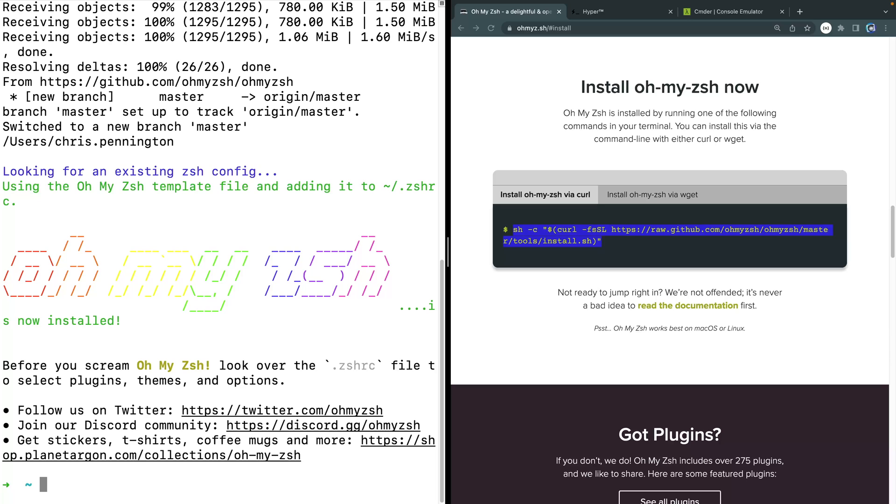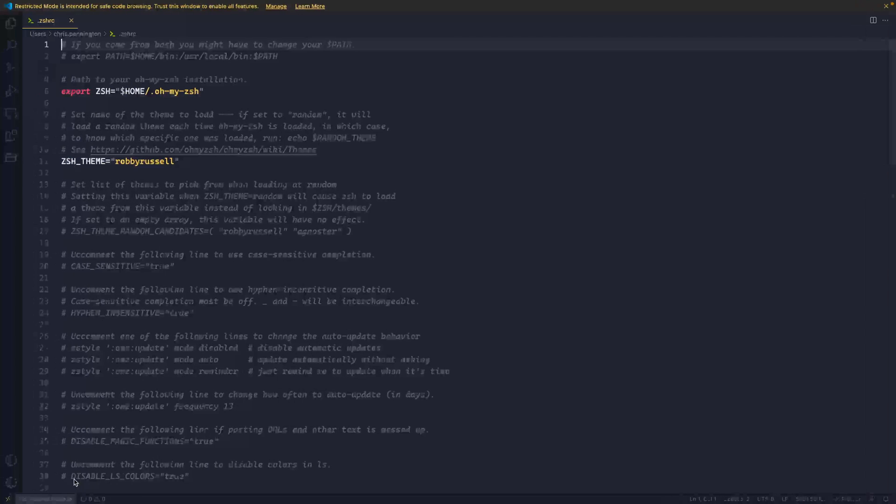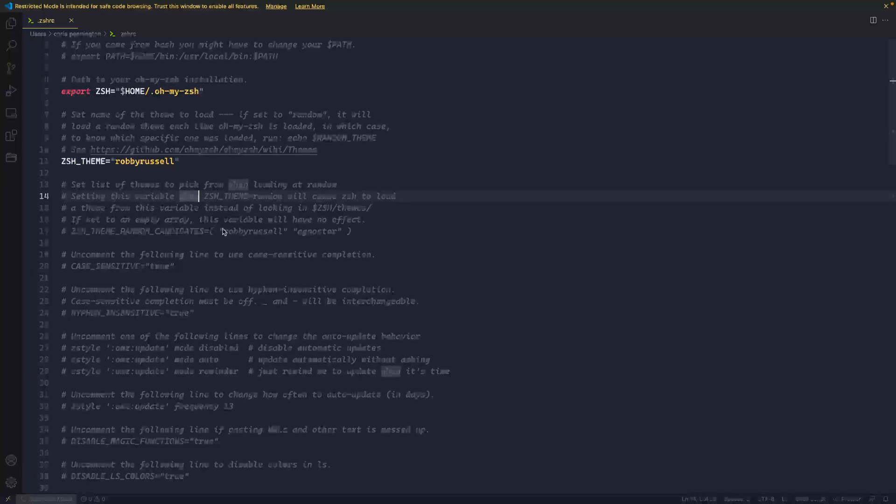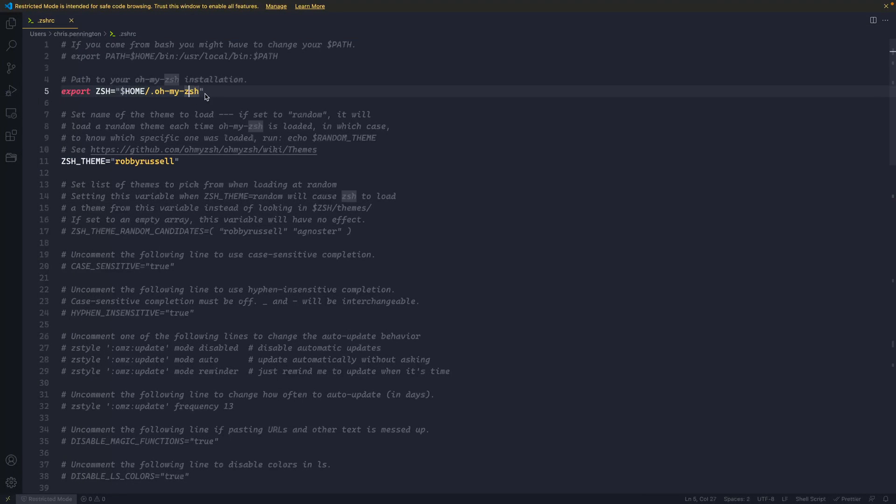If you have VS Code installed and the CLI tool installed for that, you can just type code like that .zshrc. If you don't, you can just type open and it will open in text edit that will work just fine as well. All right, here it is. And you're going to see that it tells me basically where the home folder is. It's at .oh-my-zsh. So that's the folder that it installed.